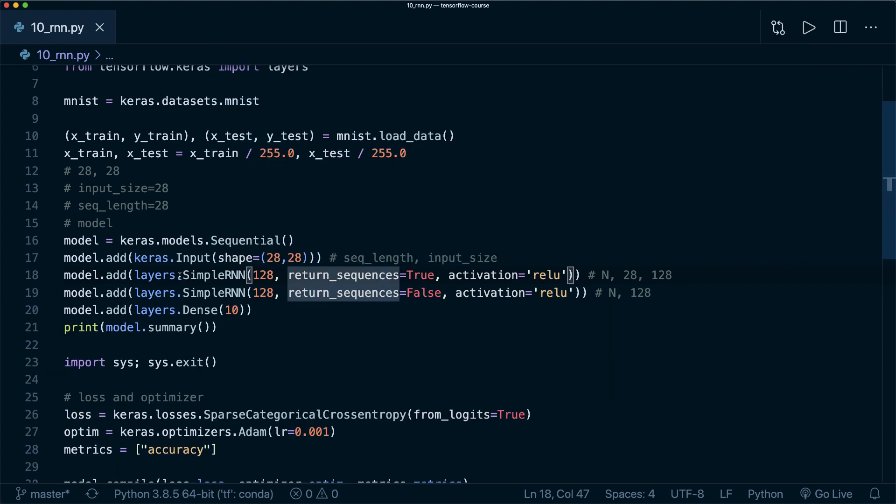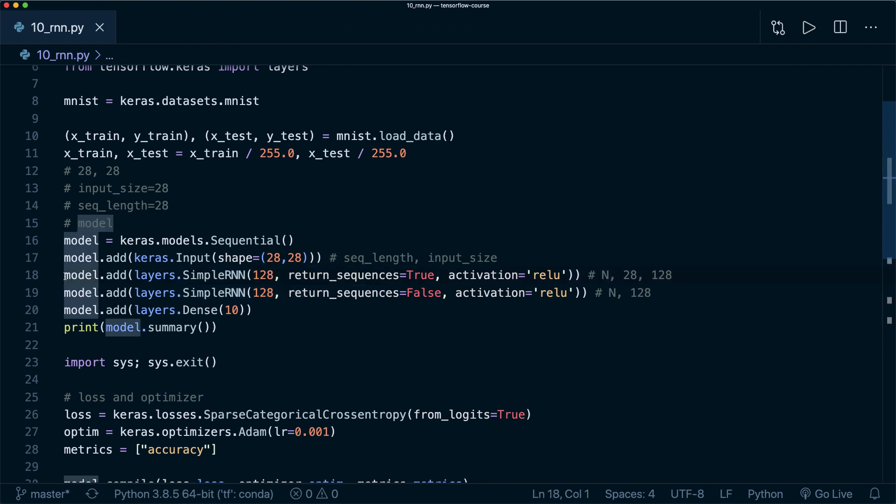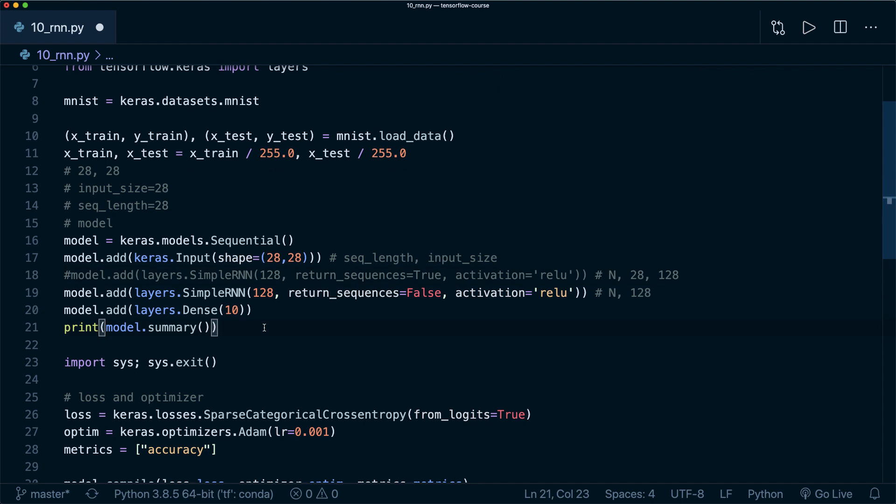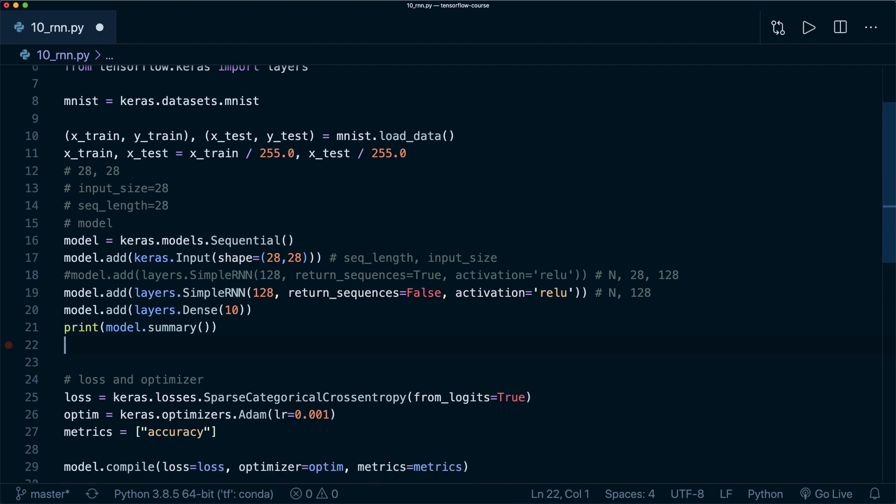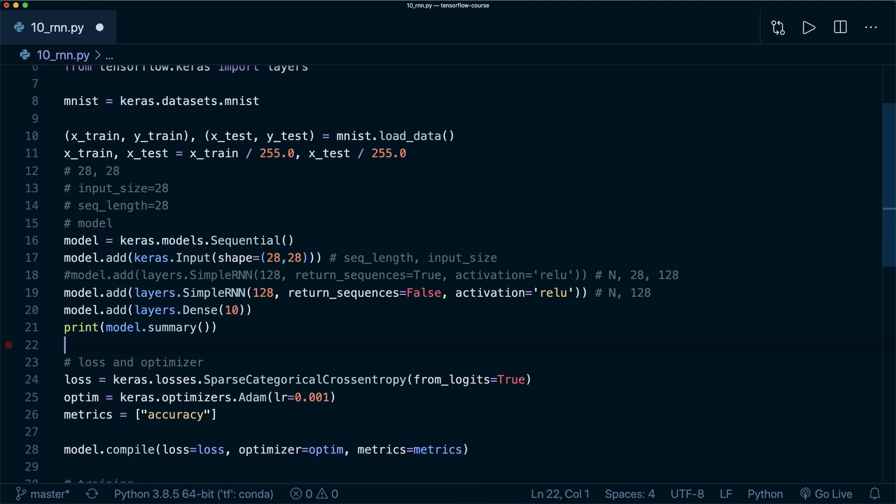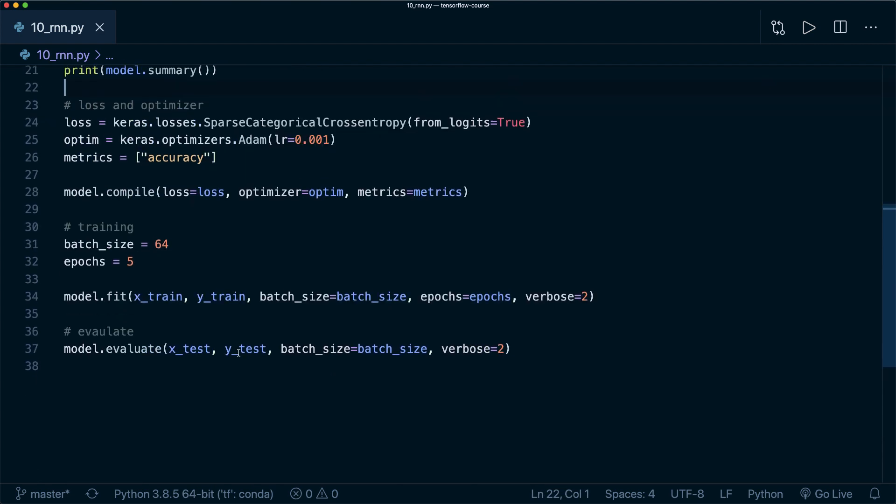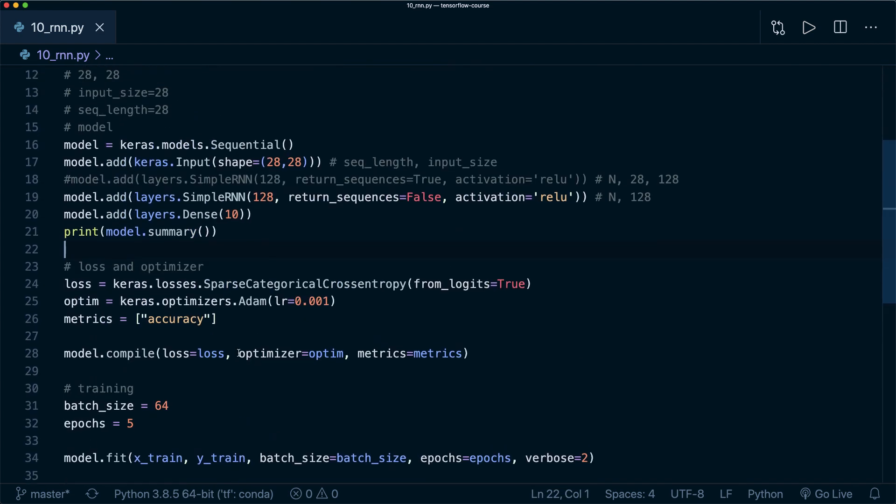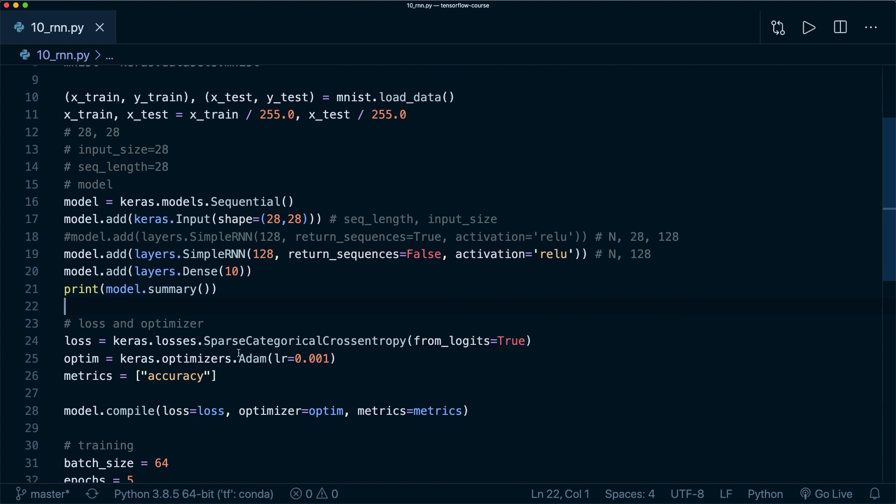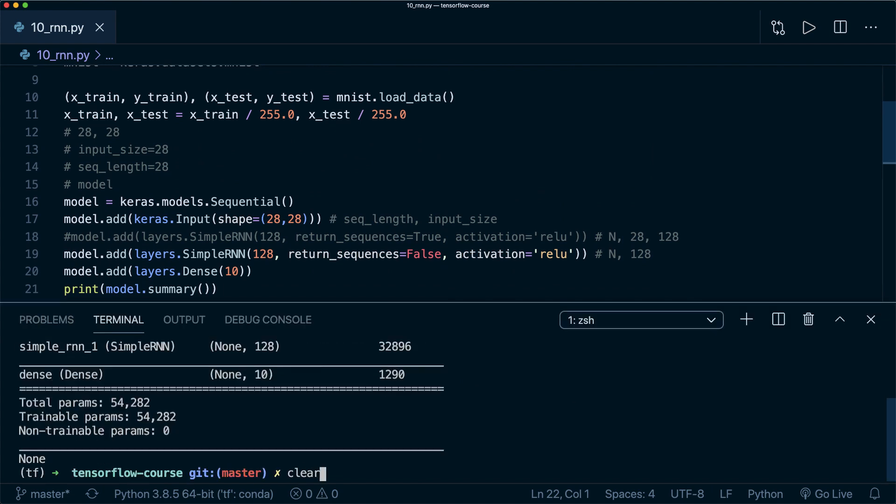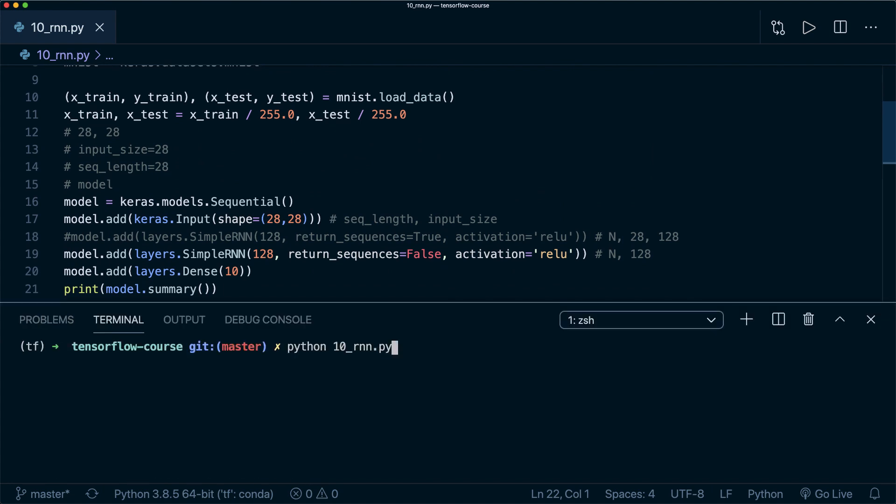This might improve the performance of your model. Again, you can play around with stacking of multiple RNNs. For now, let's just use one. Then let's remove this and then train it and see if it performs well for this classification task. Again, let's clear this and run this.